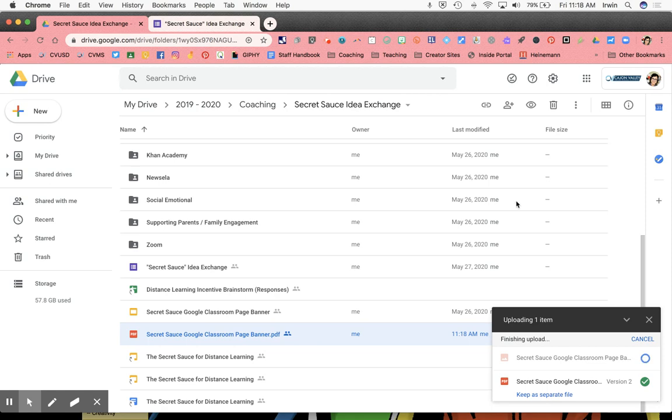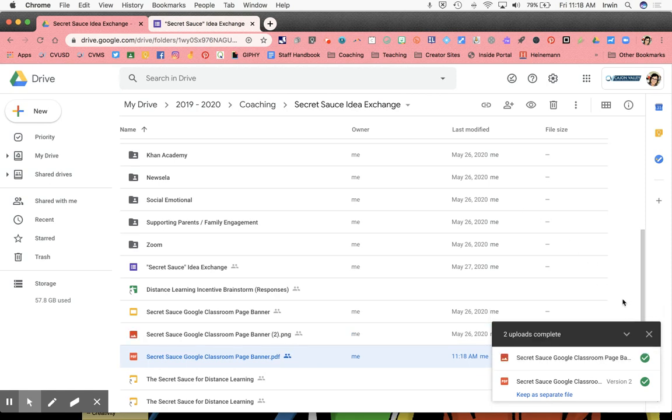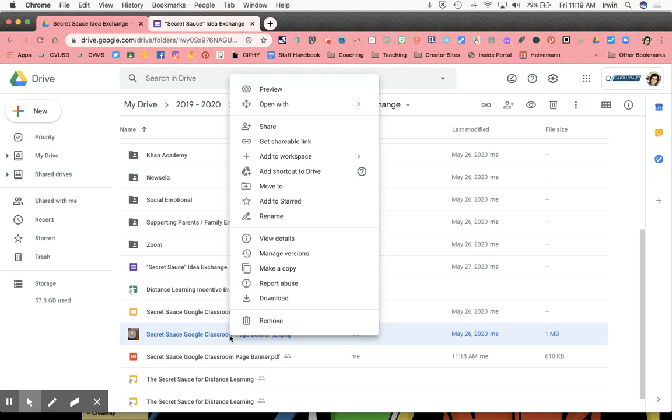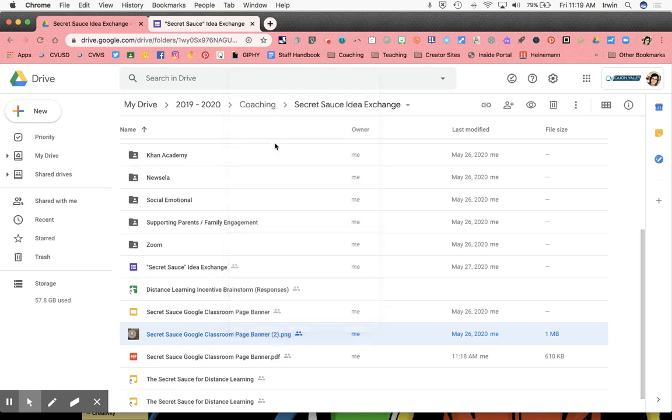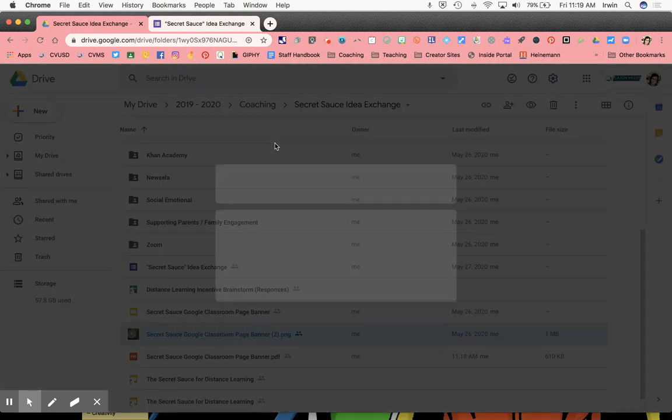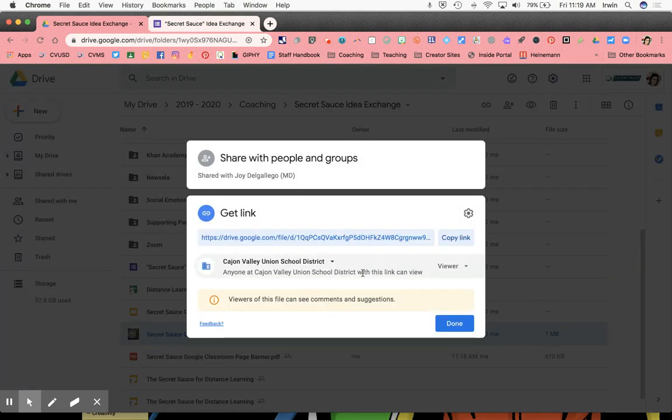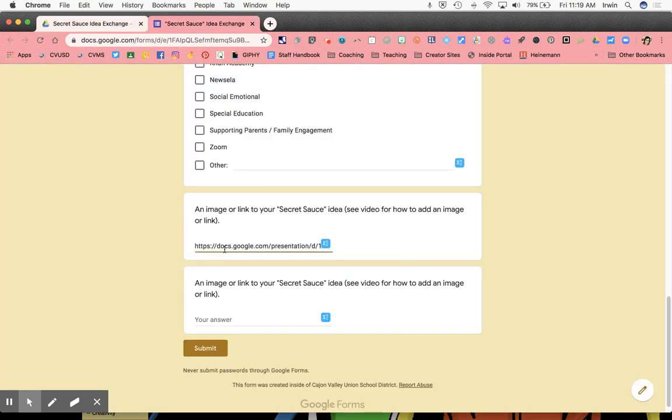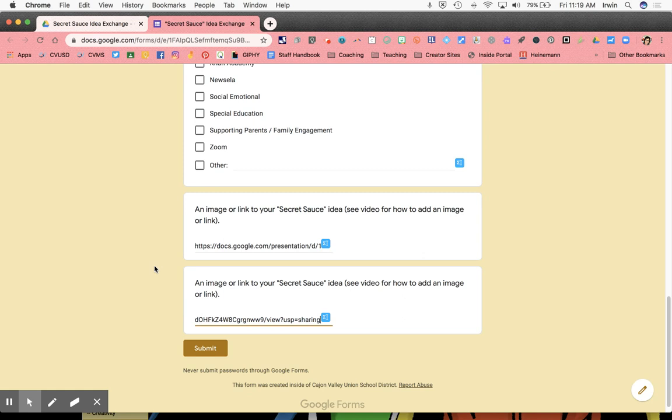And just like you did for the PDF and the slide deck, what you're going to do is you are going to right-click on that item, click get shareable link, you're going to check your permissions, make sure it's exactly what you want, you're going to click copy link, and you are going to paste that link into the space on your form. And that's how you add a drive file, a PDF, or an image to a Google form to submit.